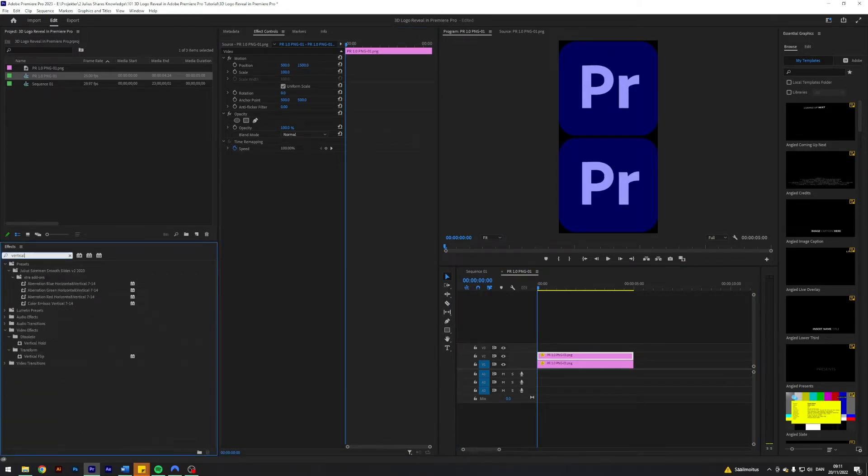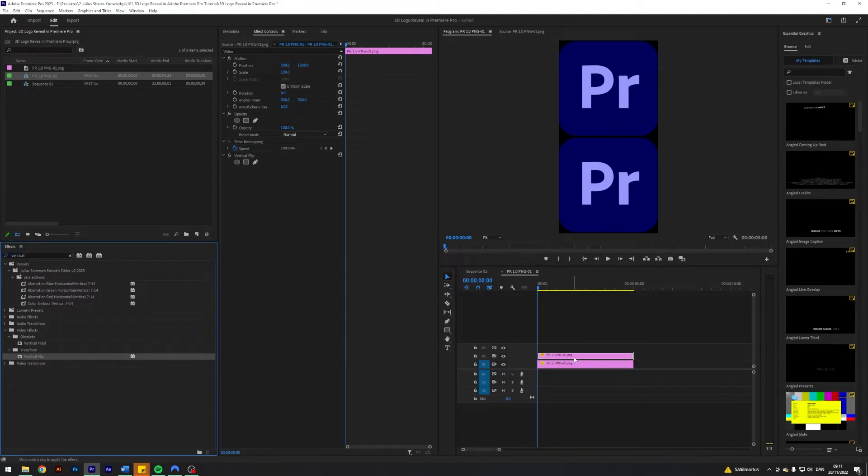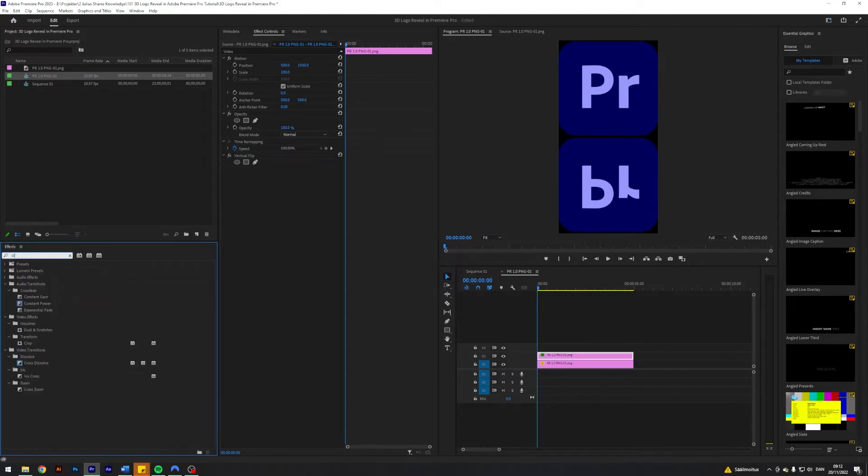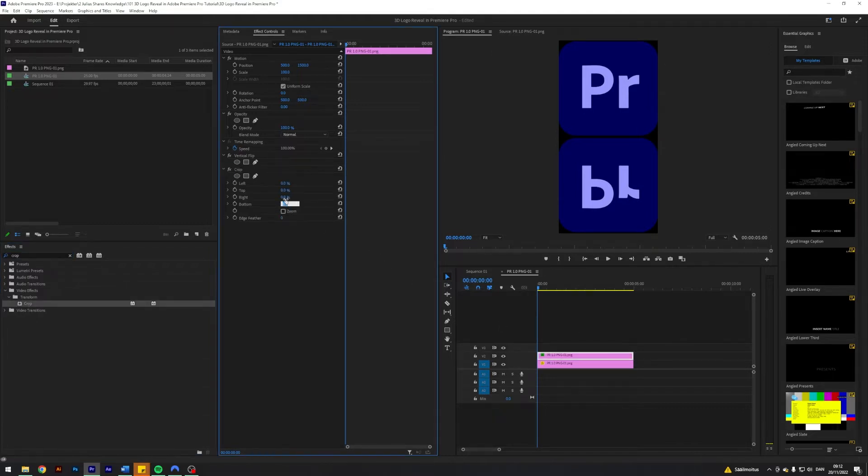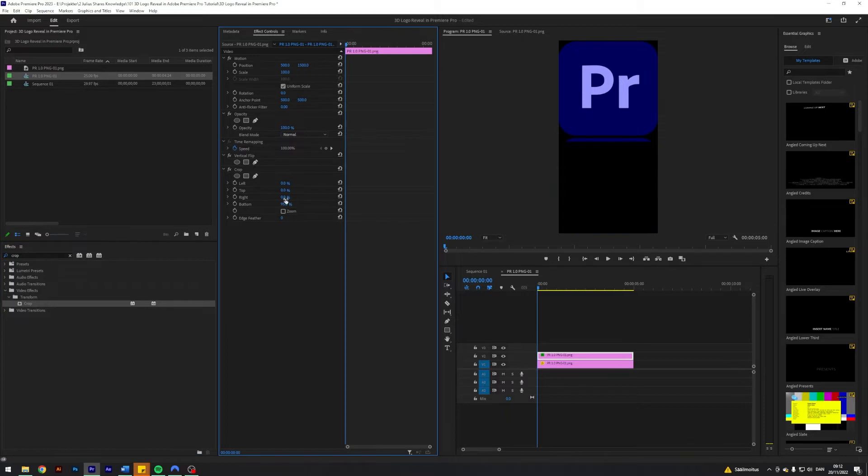Then I'm going to search for an effect for vertical flip and apply that to our top layer. Next up I'm going to search for an effect called crop and apply it. I'm going to crop from the bottom here, let's do 95.